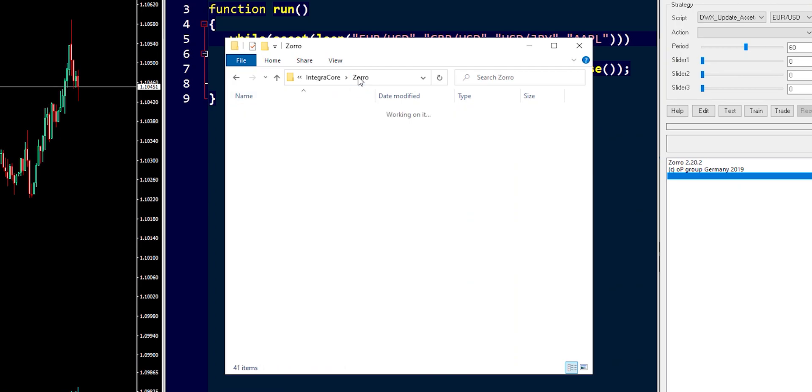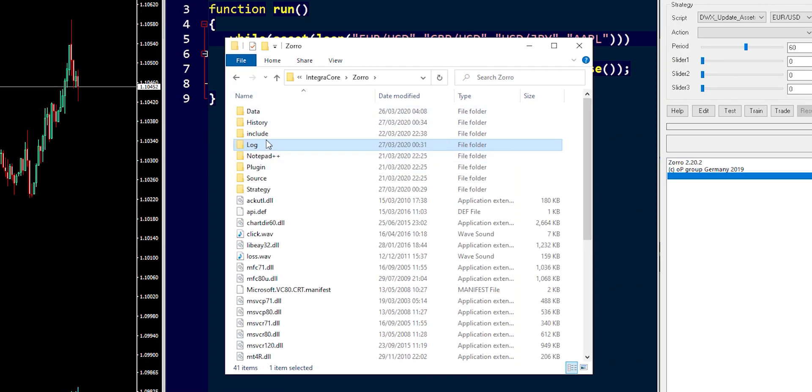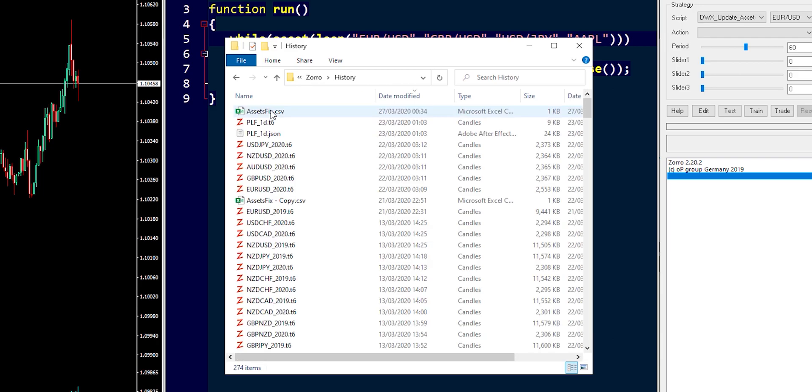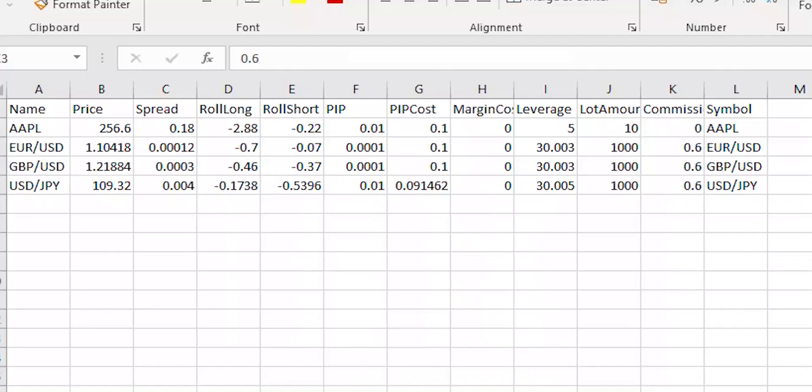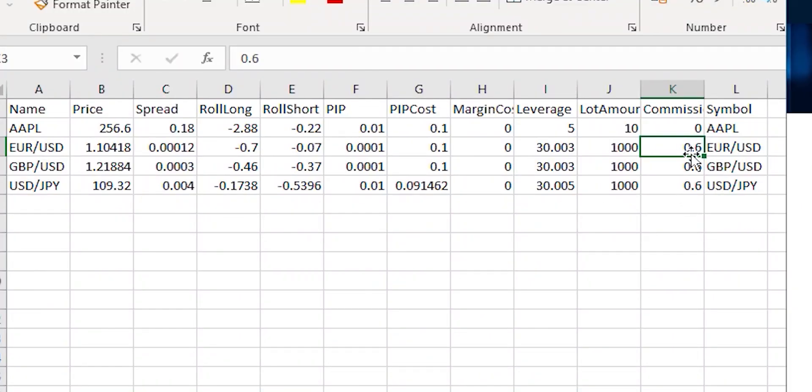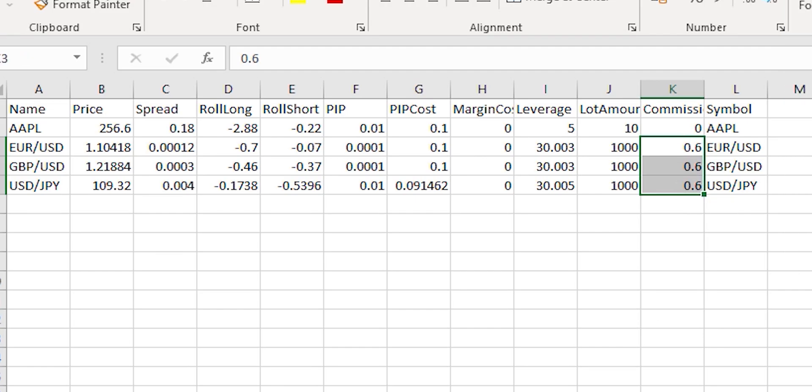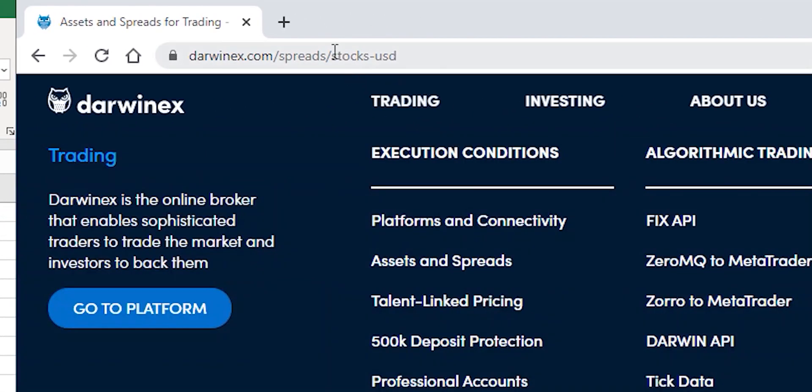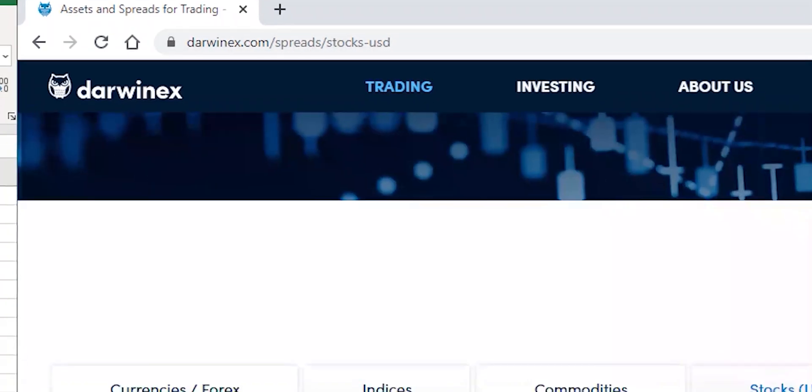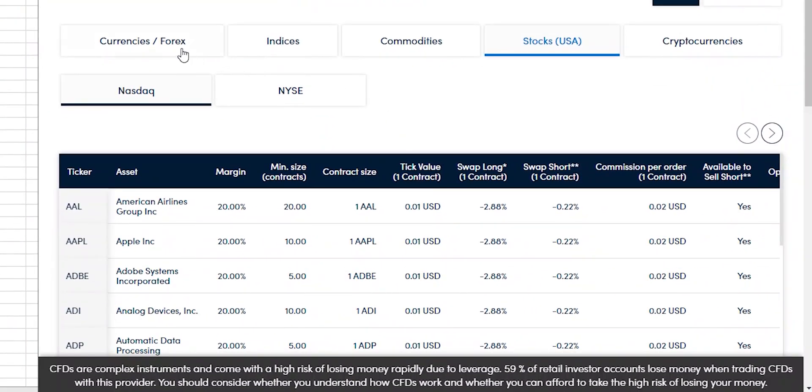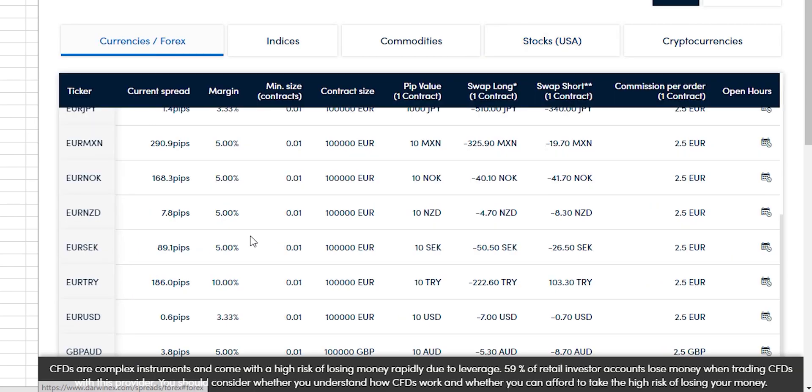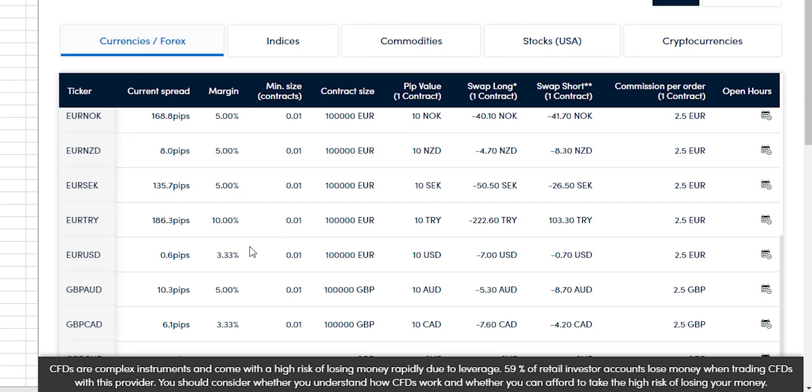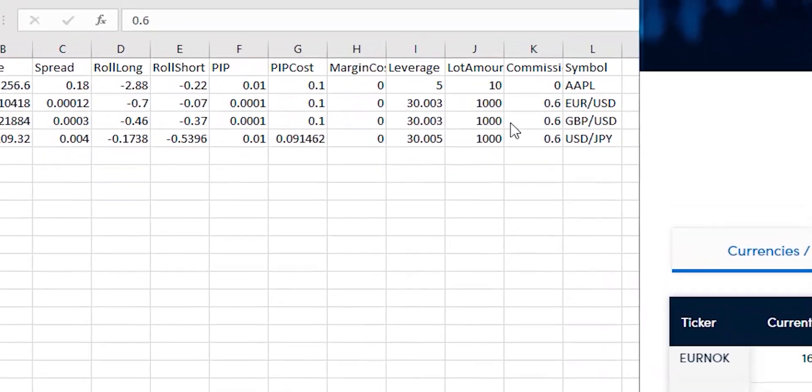That information was available inside the log folder in assets.csv. We opened that file, copied everything in there, came back to history, assetsfix.csv, populated our information here, filled in the missing pieces by going over to the execution conditions page on DarwinX, which is darwinx.com forward slash spreads. Here we went into currencies forex, went down to double check that our values are correctly stated and also any information that's missing can be accommodated into the file,